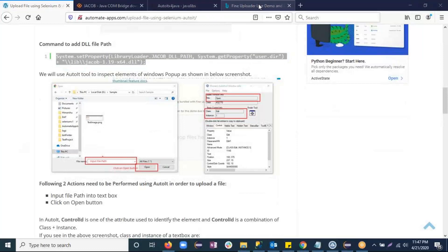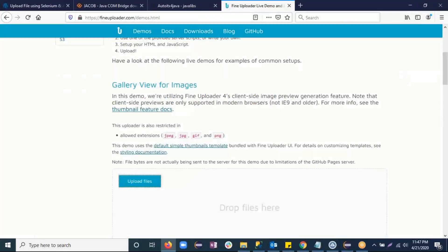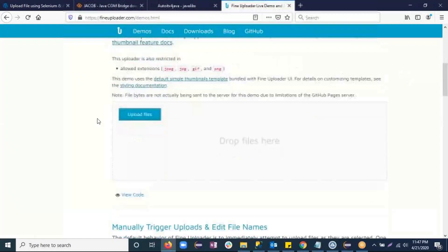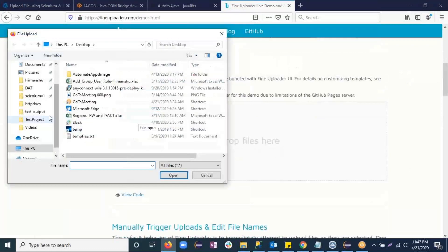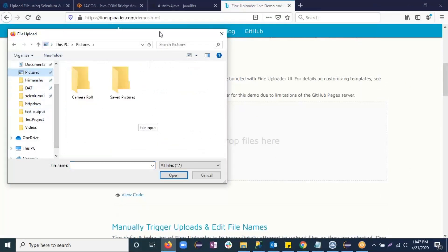This is the website. Here you will see a button called Upload Files. If I click on it, it opens a Windows dialog. I need to enter the file path and then click on the Open button. So there are two actions to perform: one is to type the file path, and the second is to click the Open button. For that, I need some unique identity of these two elements so I can perform actions on them.